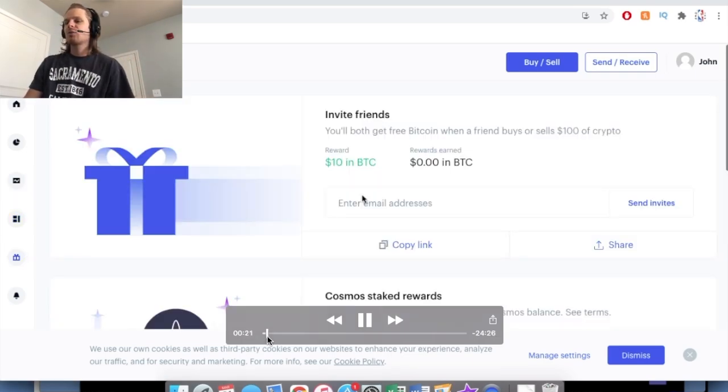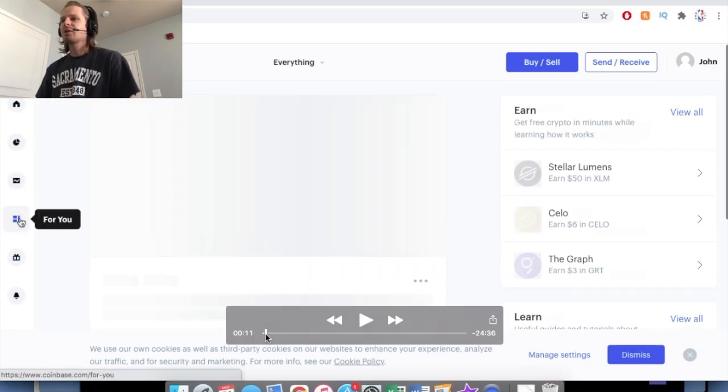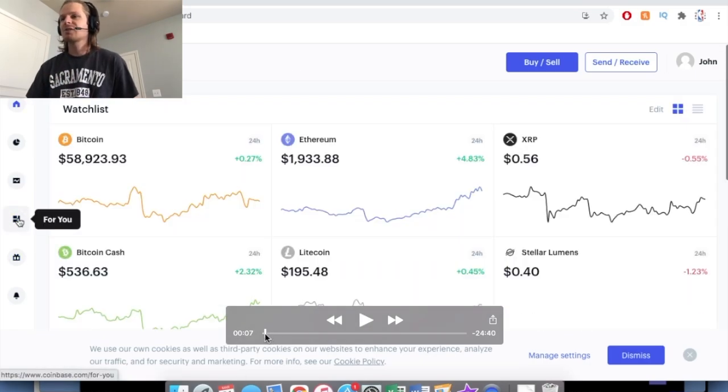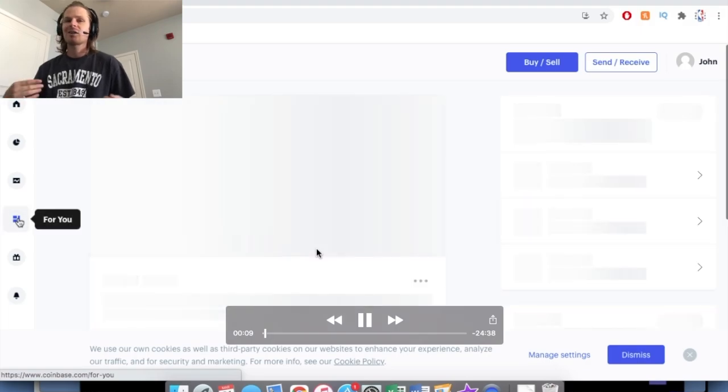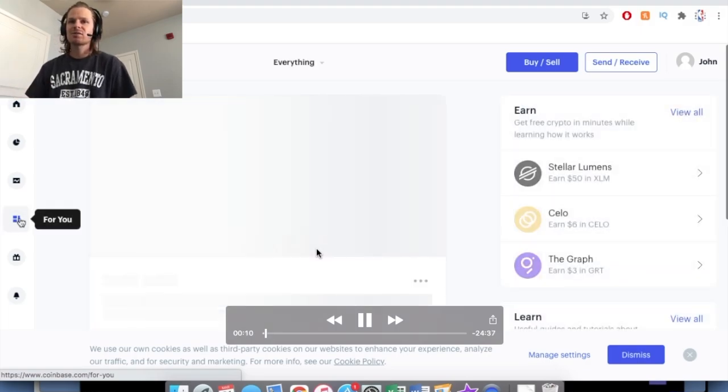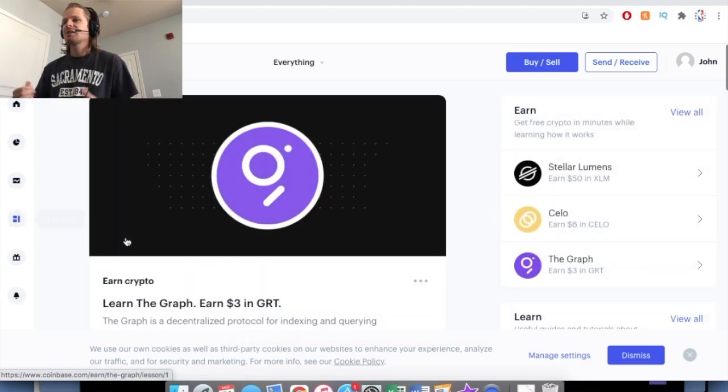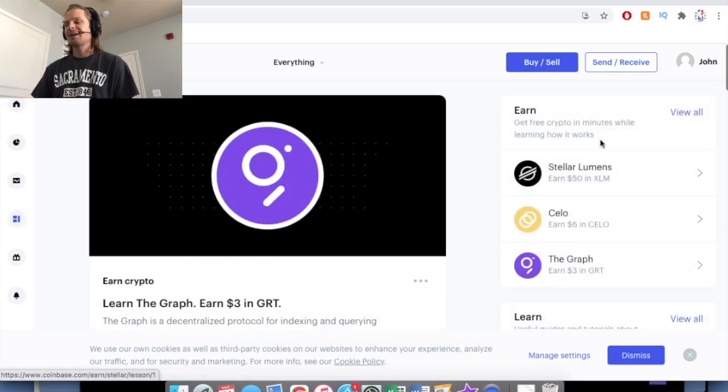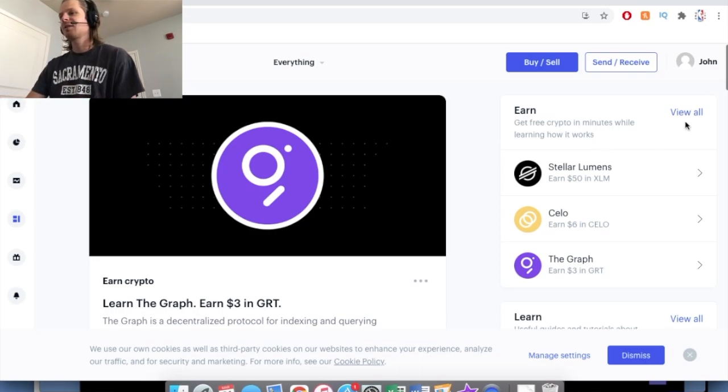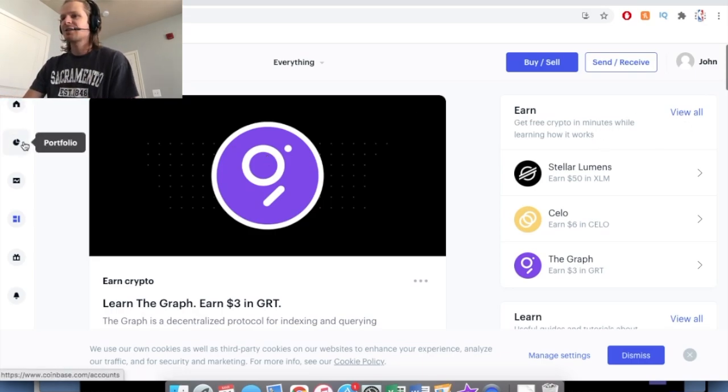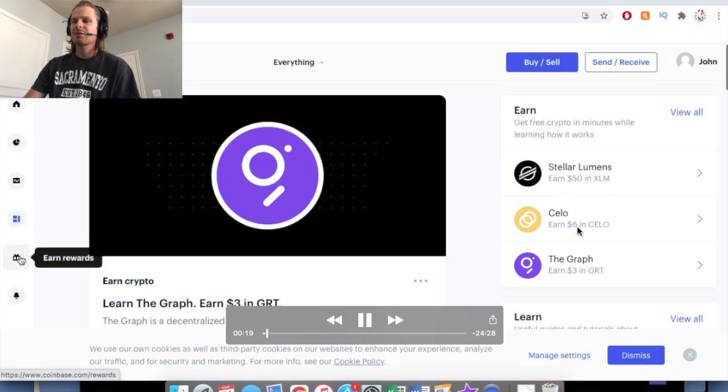And then also, if you want to start investing in Bitcoin, if you invest $100 you get $10 free in Bitcoin. I also get $10 for the affiliate link, just throwing that out there. But if you want to go through my affiliate link, you would get $10 free in Bitcoin. But that's not how we're going to make $30 free in cryptocurrency.